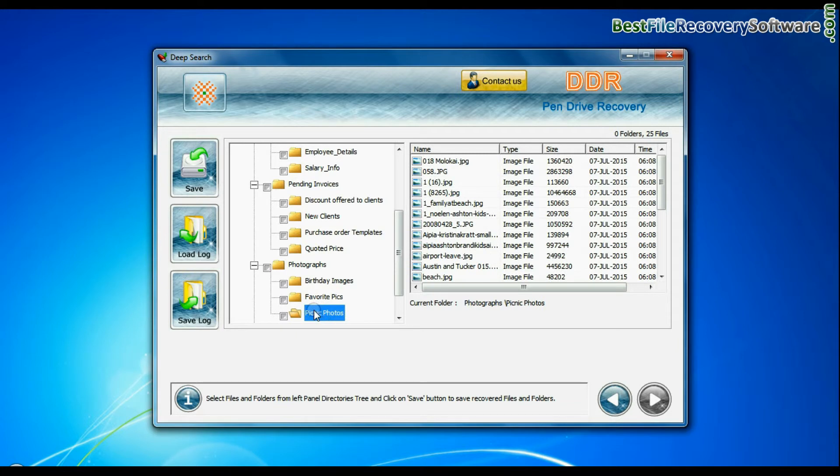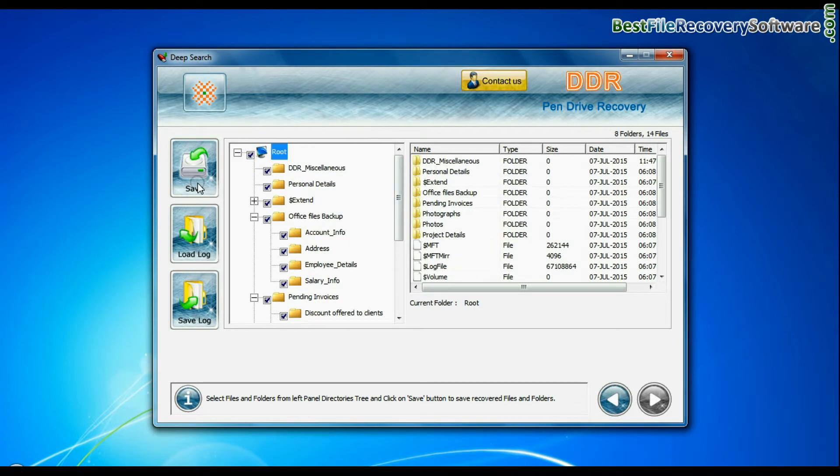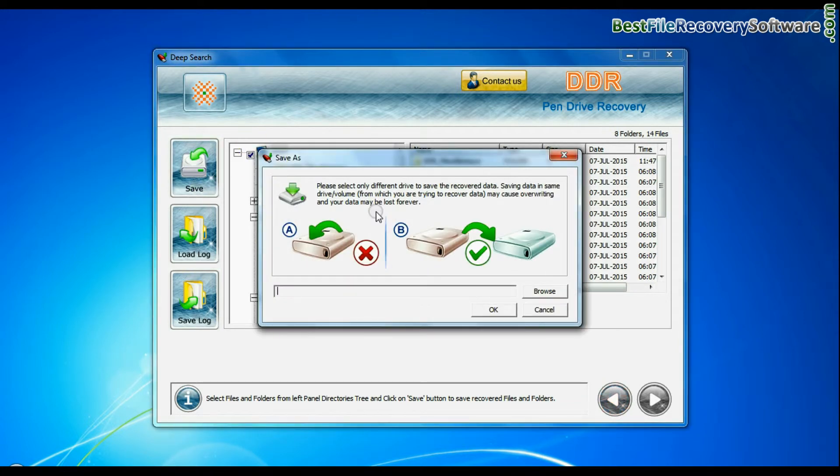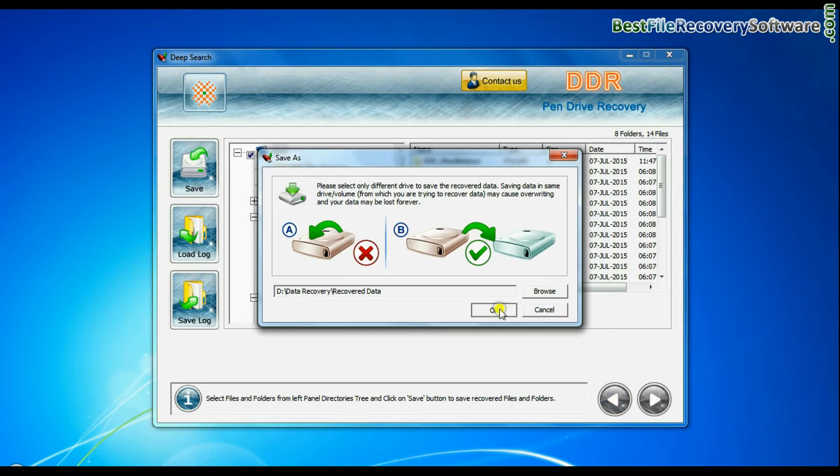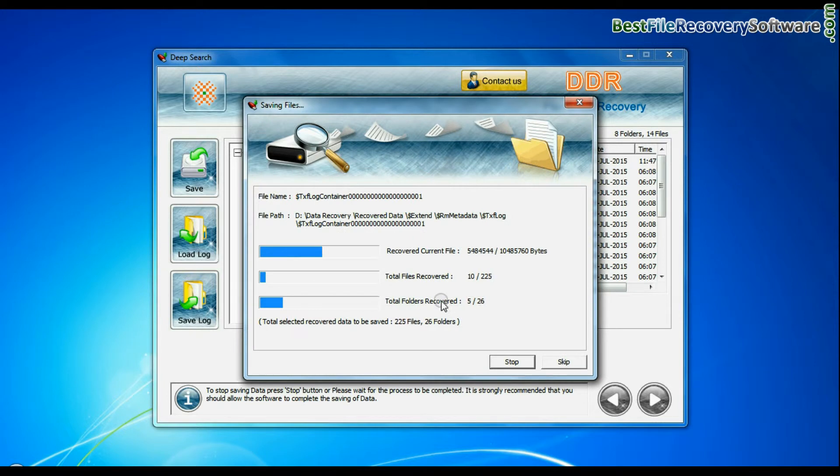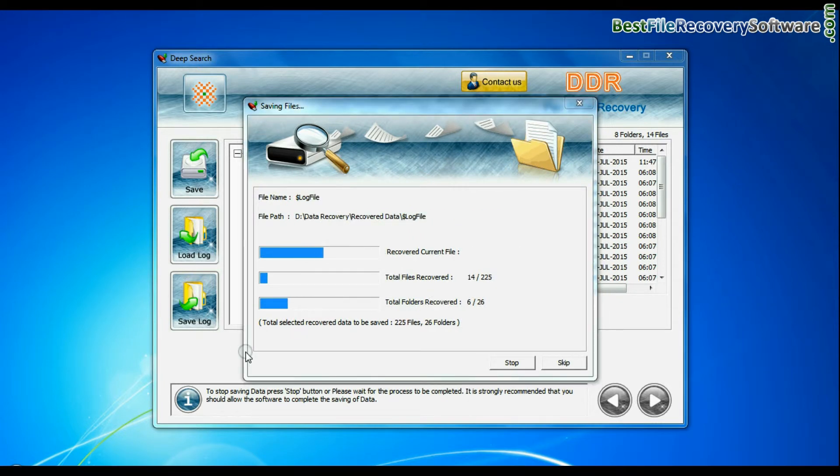You can save your recovered data by clicking save button. Browse path. Recovered data is being saved.